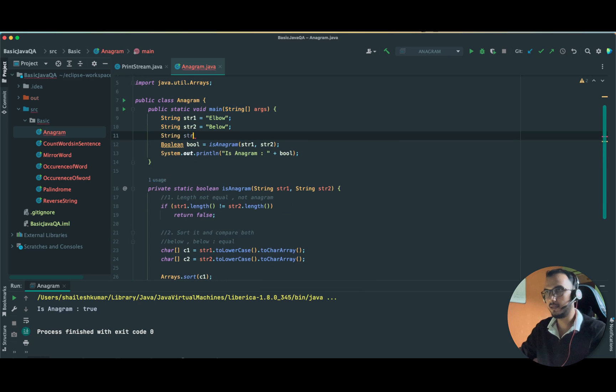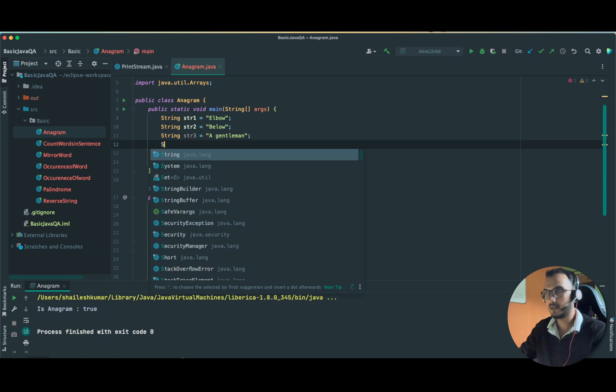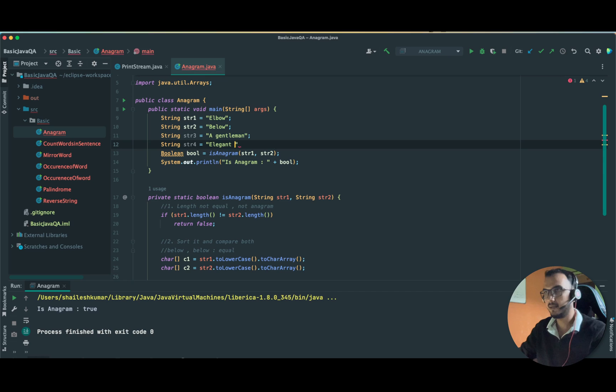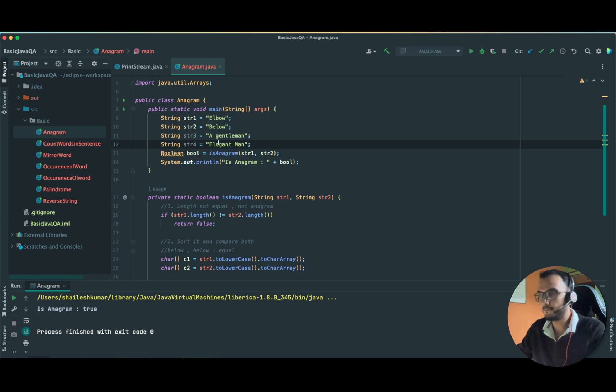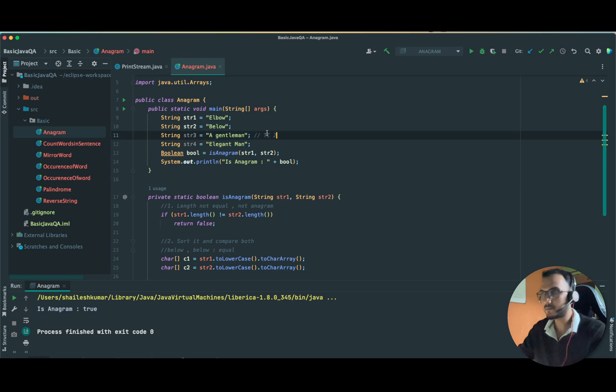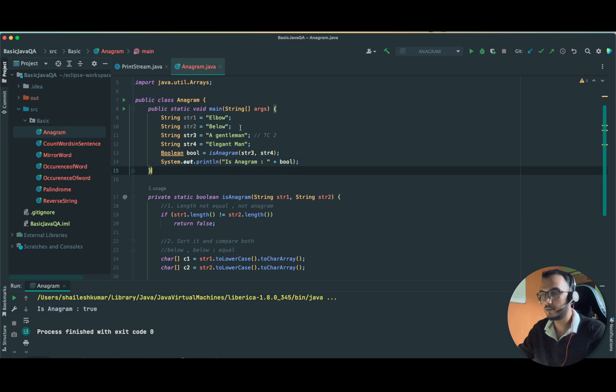Let's take string three with spaces. This time we will take a gentleman and string four as elegant man. We don't have to worry about uppercase and lowercase now. I found this example little interesting, so this is our test case number two.